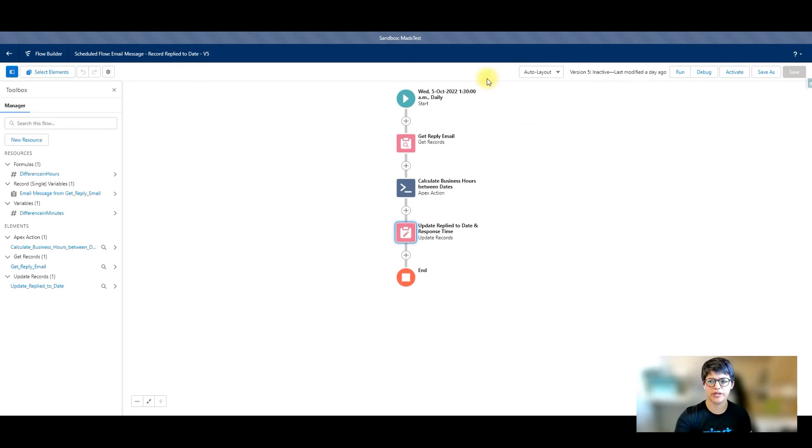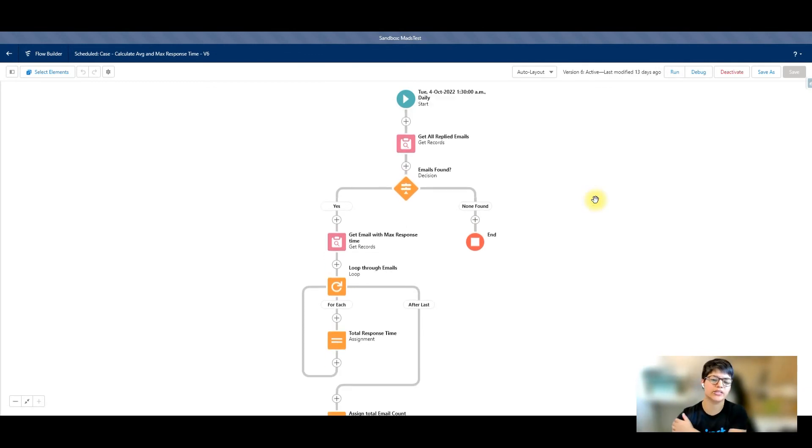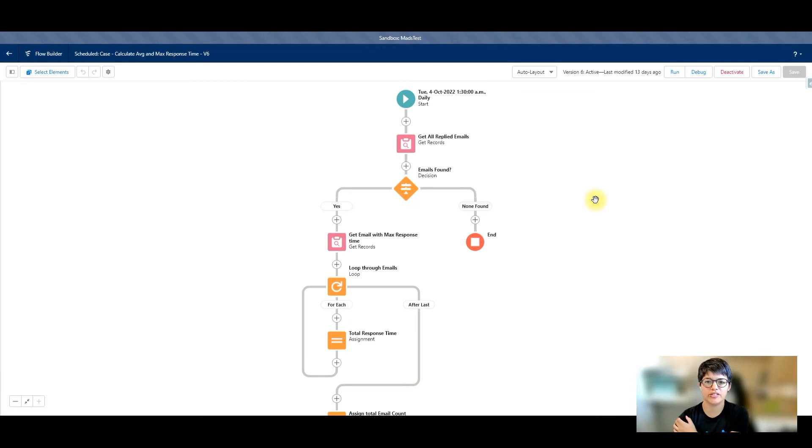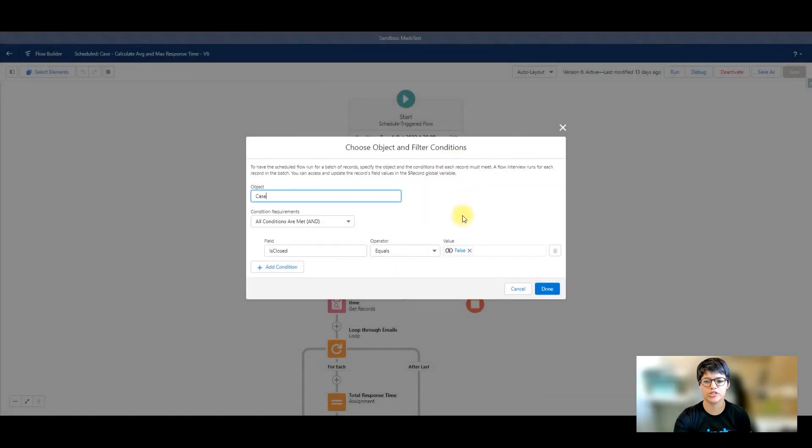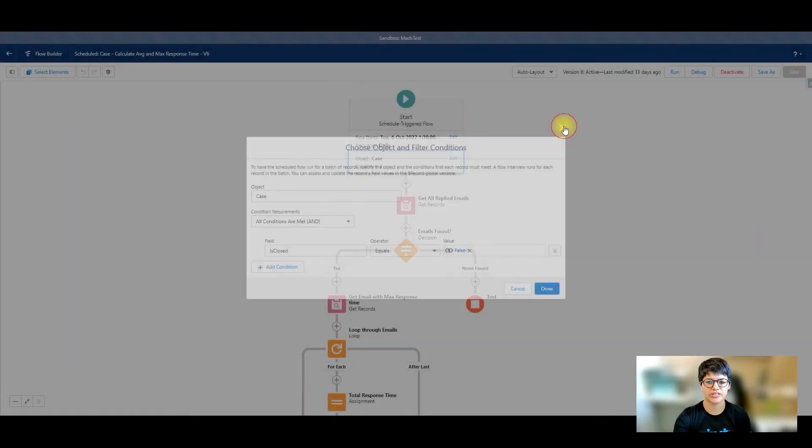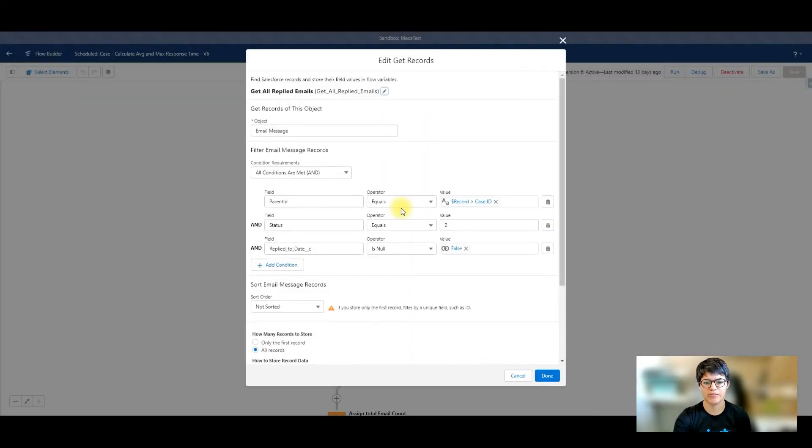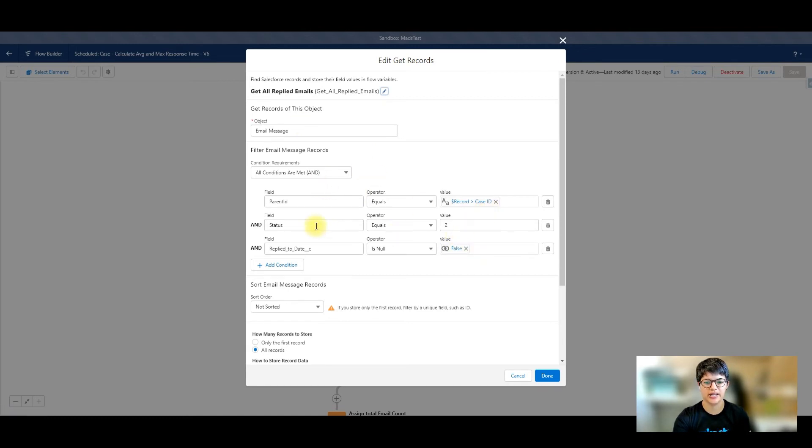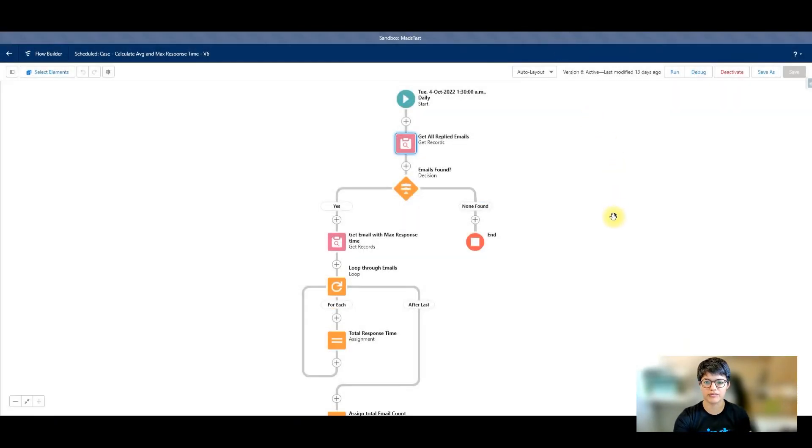That's the first flow. The second flow is calculating that average and max. You could do this with something like roll-up helper if you have it. Otherwise, you can do this via flow. Another scheduled flow that essentially is looking at the cases. I'm just looking at open cases, which makes sense for me. I'm going to get all of the replied emails where the parent ID on the email message is the case ID, the status is two, so they've replied, and they have a reply to date in there. And I'm going to grab all of those emails.